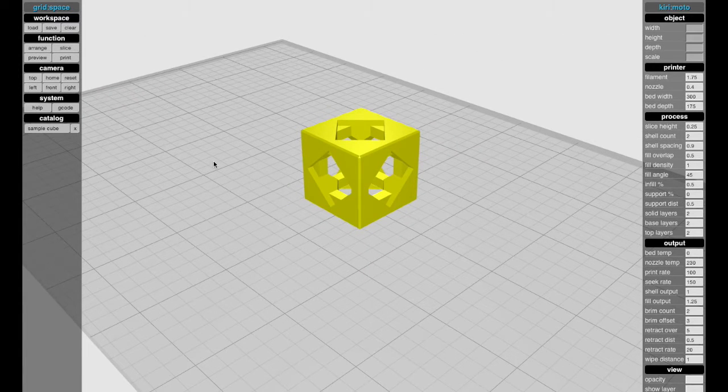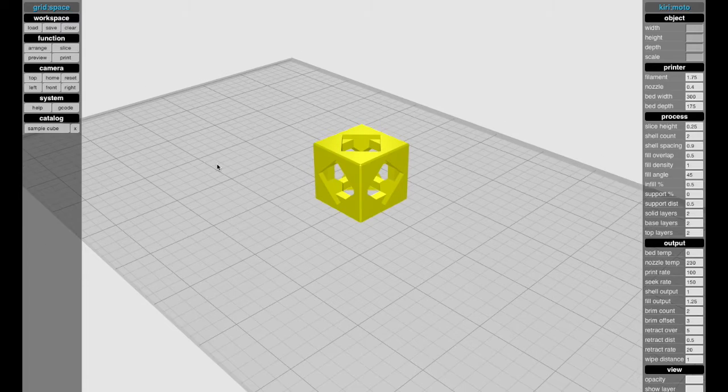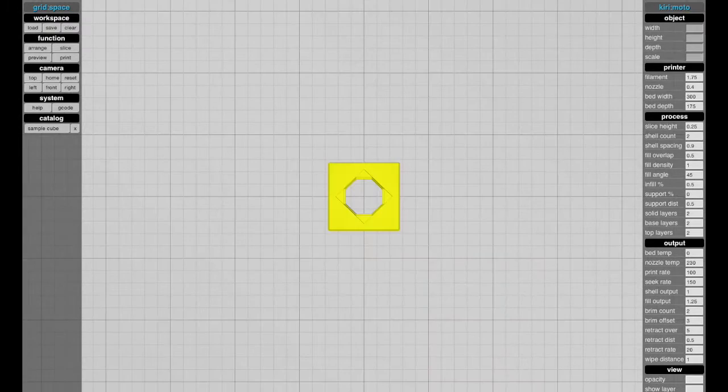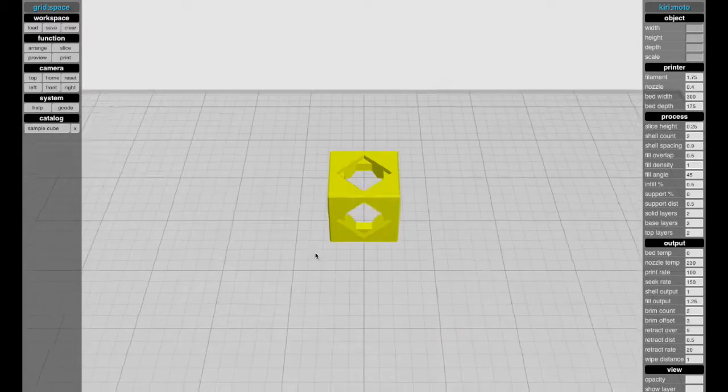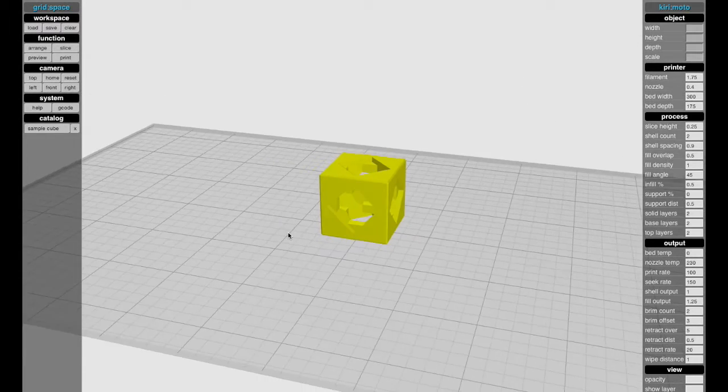So for example, top view or home view, you can hit a key for that.